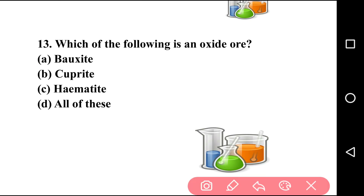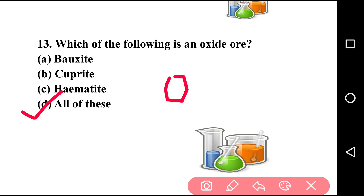Going to next question, question number thirteen: which of the following is an oxide ore? There are four options: bauxite, cuprite, hematite, all of the above. The answer is option D, all of the above. Bauxite is an ore of aluminium, cuprite is an ore of copper, and hematite is an ore of iron — all are oxide ores containing oxygen.